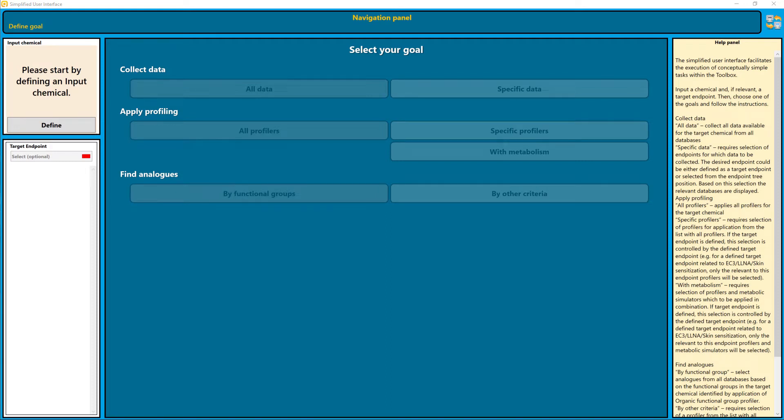When you open the CUSA toolbox, you can choose between the simplified user interface and the classical user interface. I am going to show you briefly what you can do with the simplified user interface. Just to note that the simplified user interface is foreseen to be replaced by the web client in the not so far future.